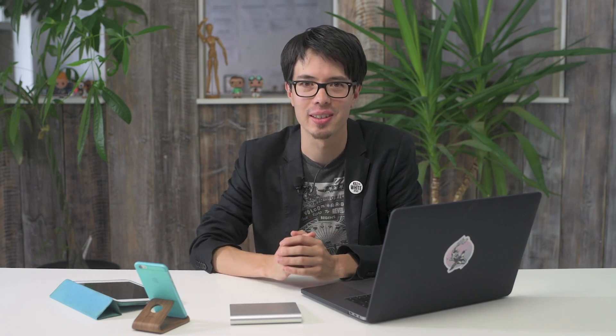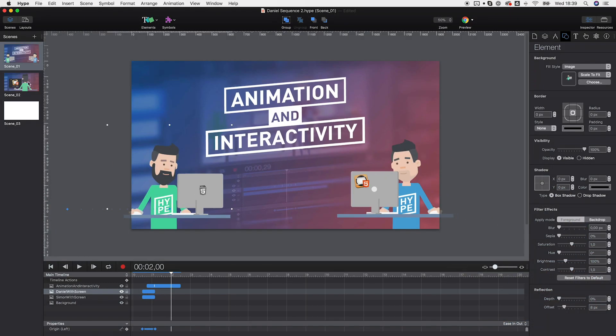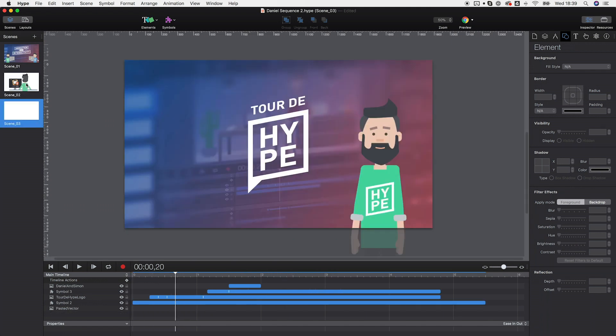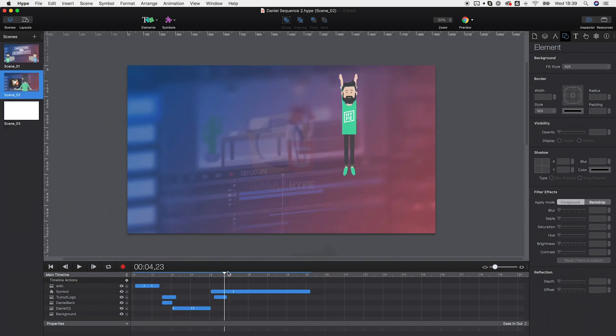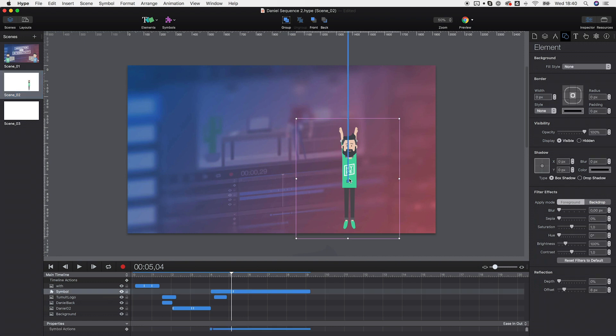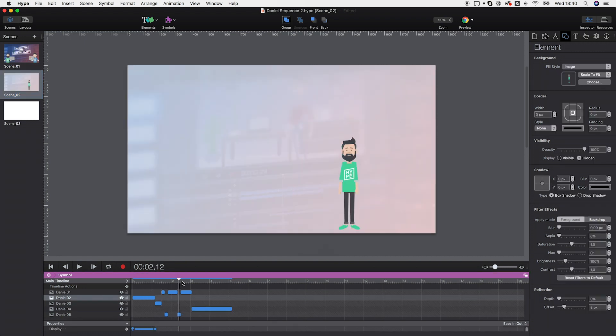In the next step, we move over to Tumult Hype for animating and that's where the fun part begins. Here we assemble all the created assets by organizing them in different scenes according to the storyboard. We use symbols for sub-animations we want to reuse in different scenes.